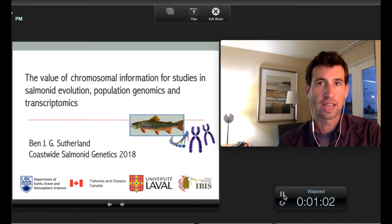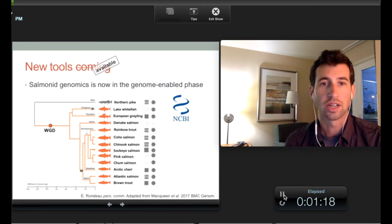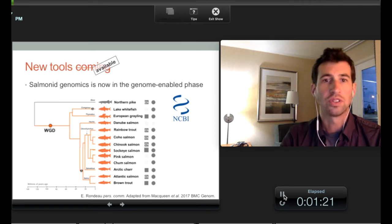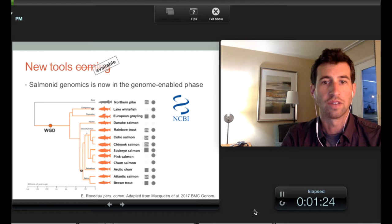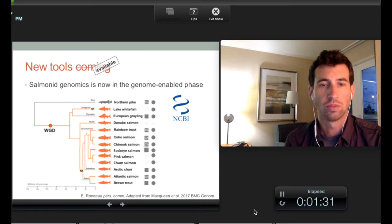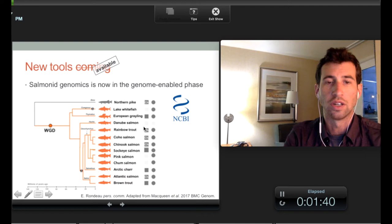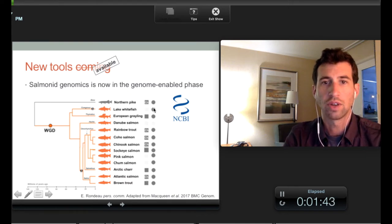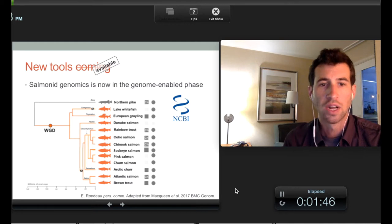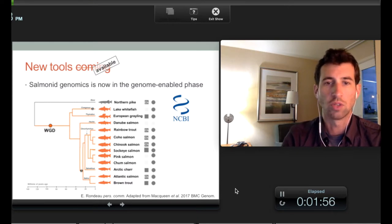I'm now with Fisheries and Oceans Canada and the University of British Columbia. We're now in the age of Salmonid genomics. There are all these new resources available — the updated McQueen et al. table from Eric Rondeau presented recently shows all of the different Salmonid genomes that are either in a late stage of genome assembly, chromosome anchoring, or transcriptome assembly. It's really exciting to have these new resources, and as people continue to use them, it'll be important to consider chromosomal information.